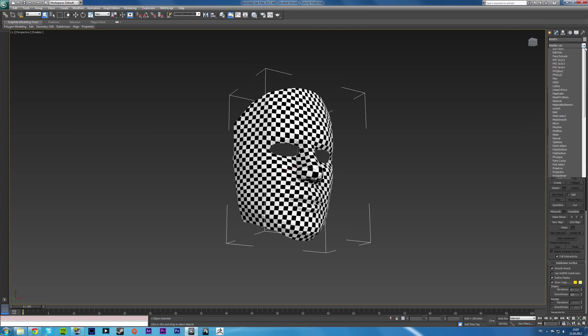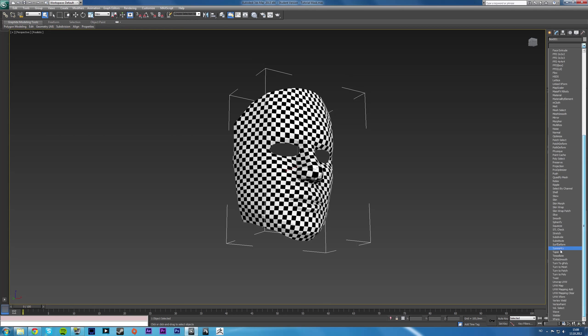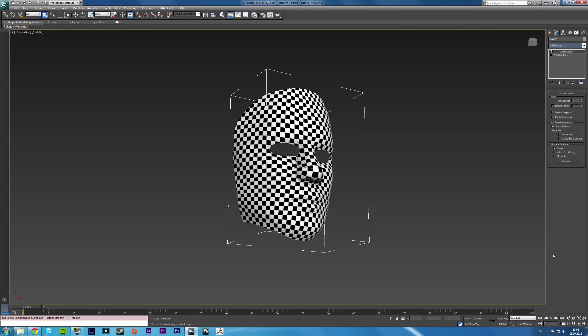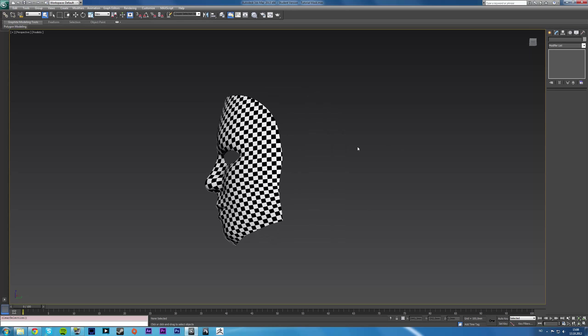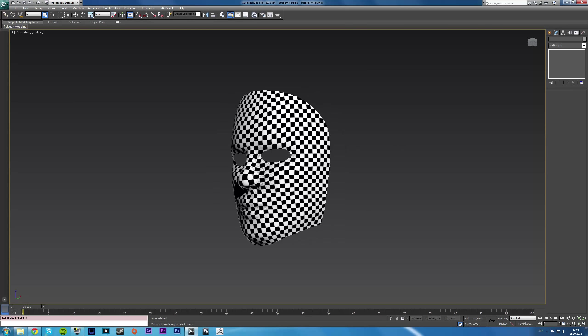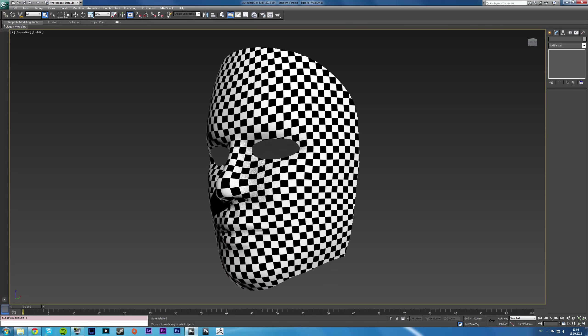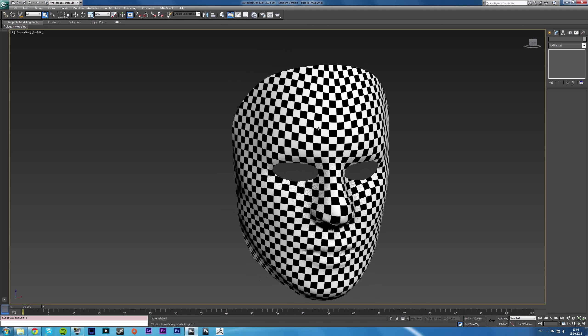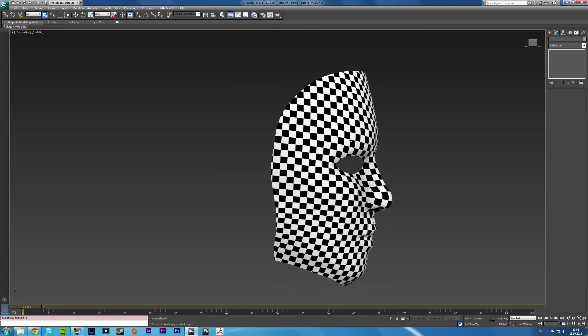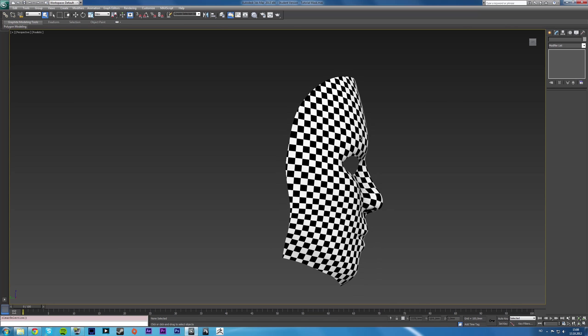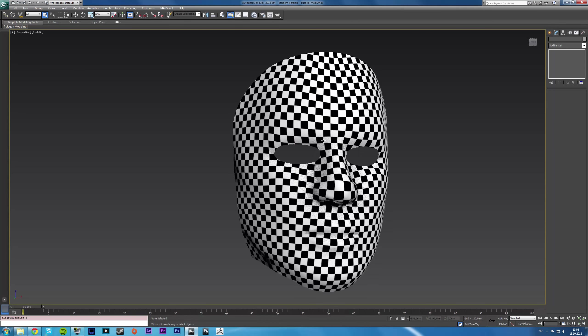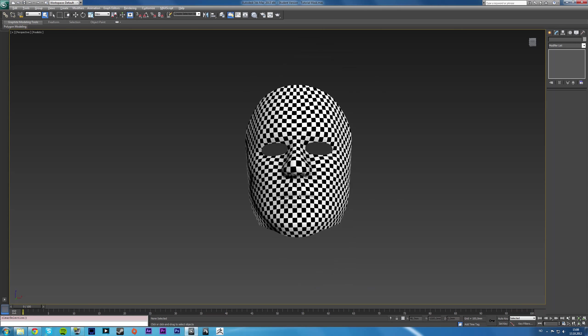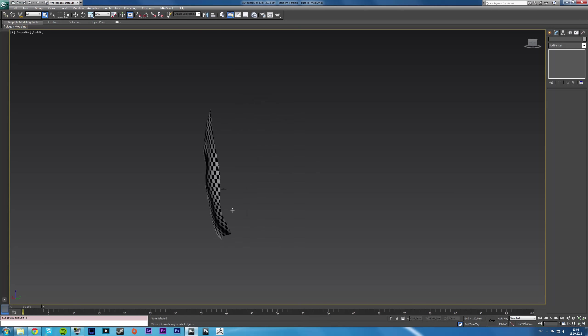And if we say turbo smooth this, our UVs will still be intact because of the way subdivision works. The nose gets a little distorted, but if you're painting in, say mud box, you won't, you know, you won't notice that the nose is distorted.